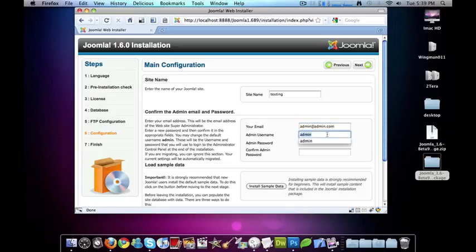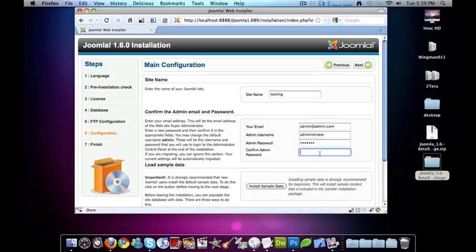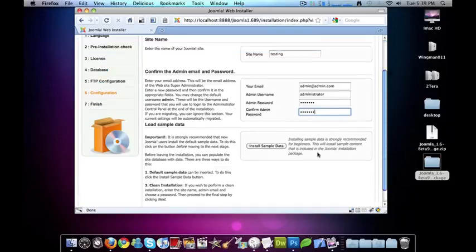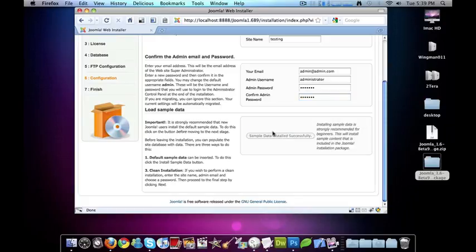We'll go ahead and change this. And that's good that they actually added this. I will put administrator instead of admin, and I will set a password.